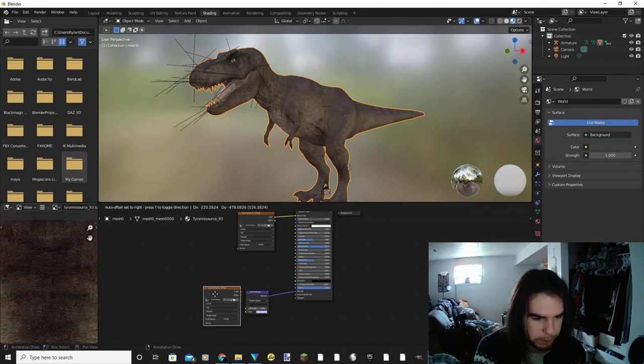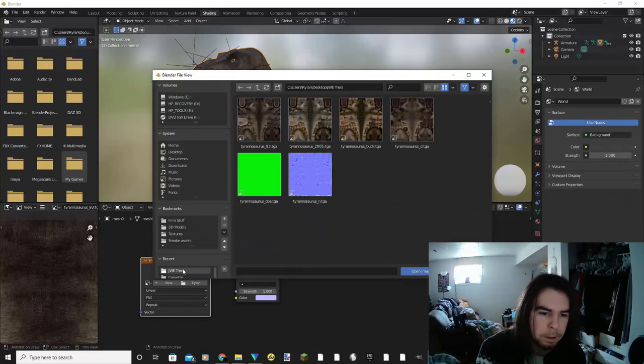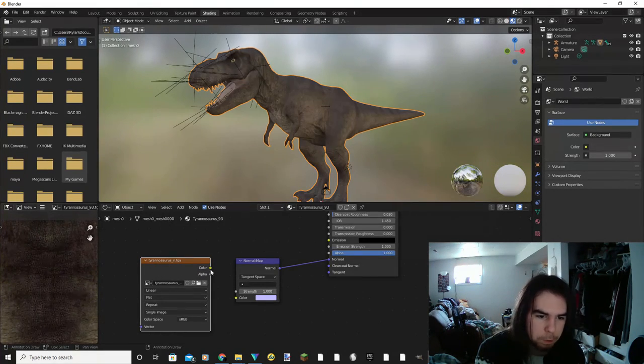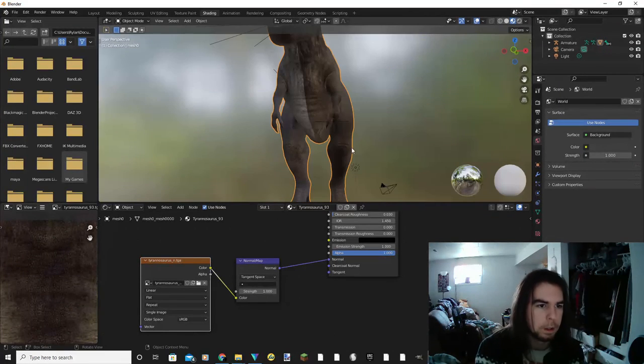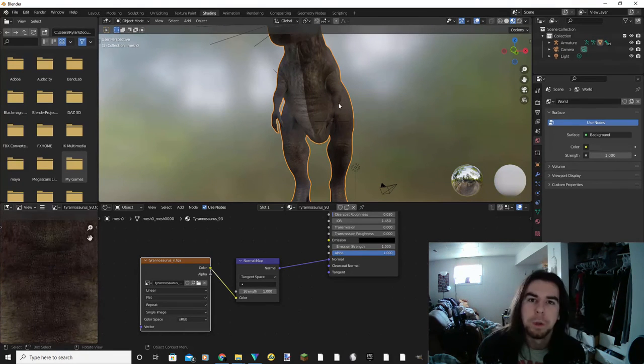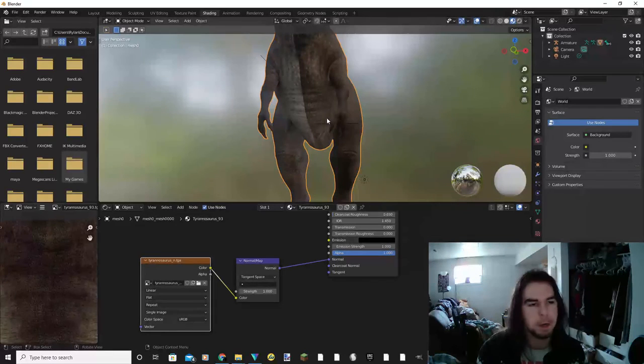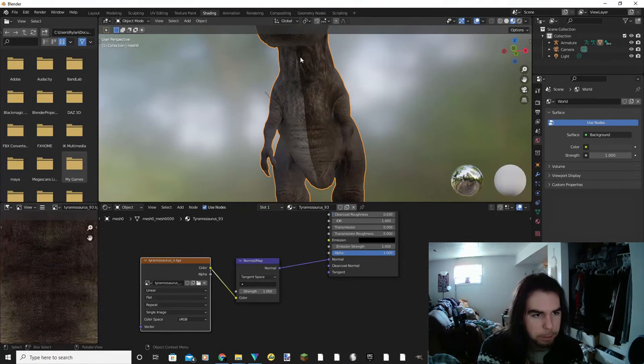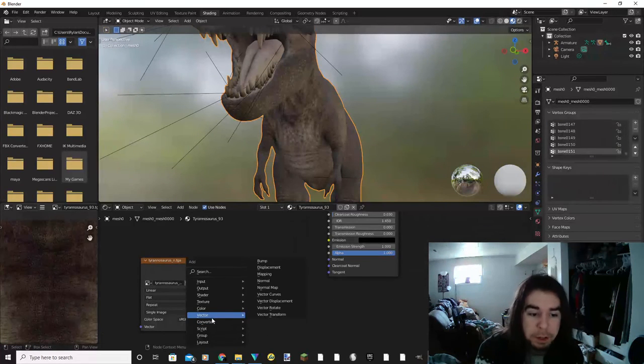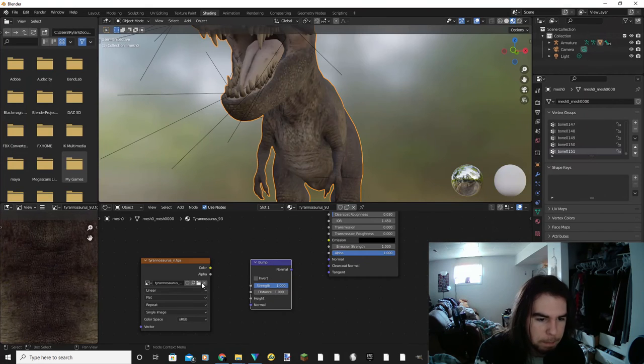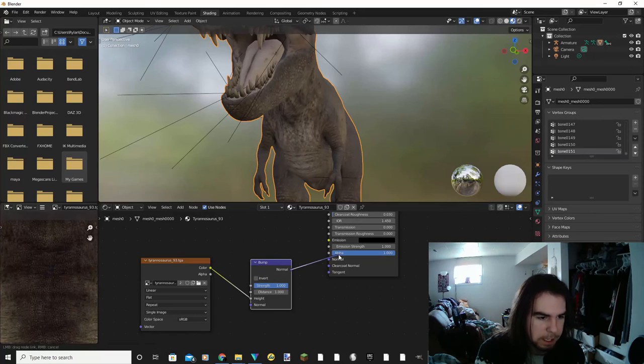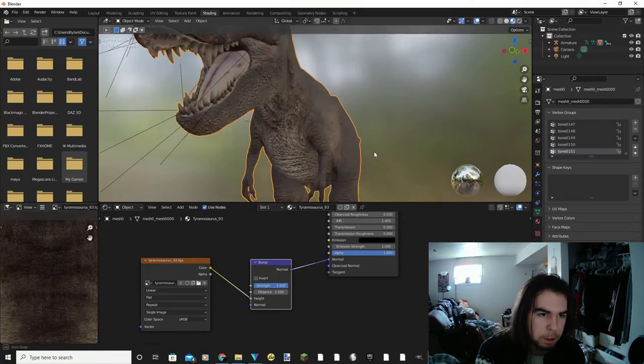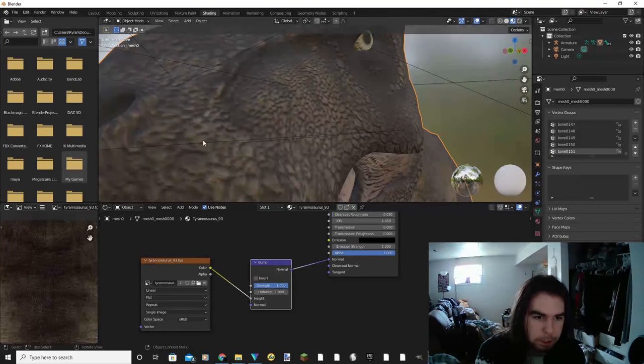What you can also do is you can import the normal map that comes with most models on the workshop. In this case, Tyrannosaurus normal. And you can plug that into the normal map. So this is just a really quick and dirty way to do this. I don't prefer doing it, especially with the normal maps, because as you can see on the bottom here, Blender oddly separates their normals like this. So a quick fix that I like to do with this is instead of using a normal map, I will use a bump map. And I will use the diffuse texture in the height node. And as you can see, now we get some proper definition.